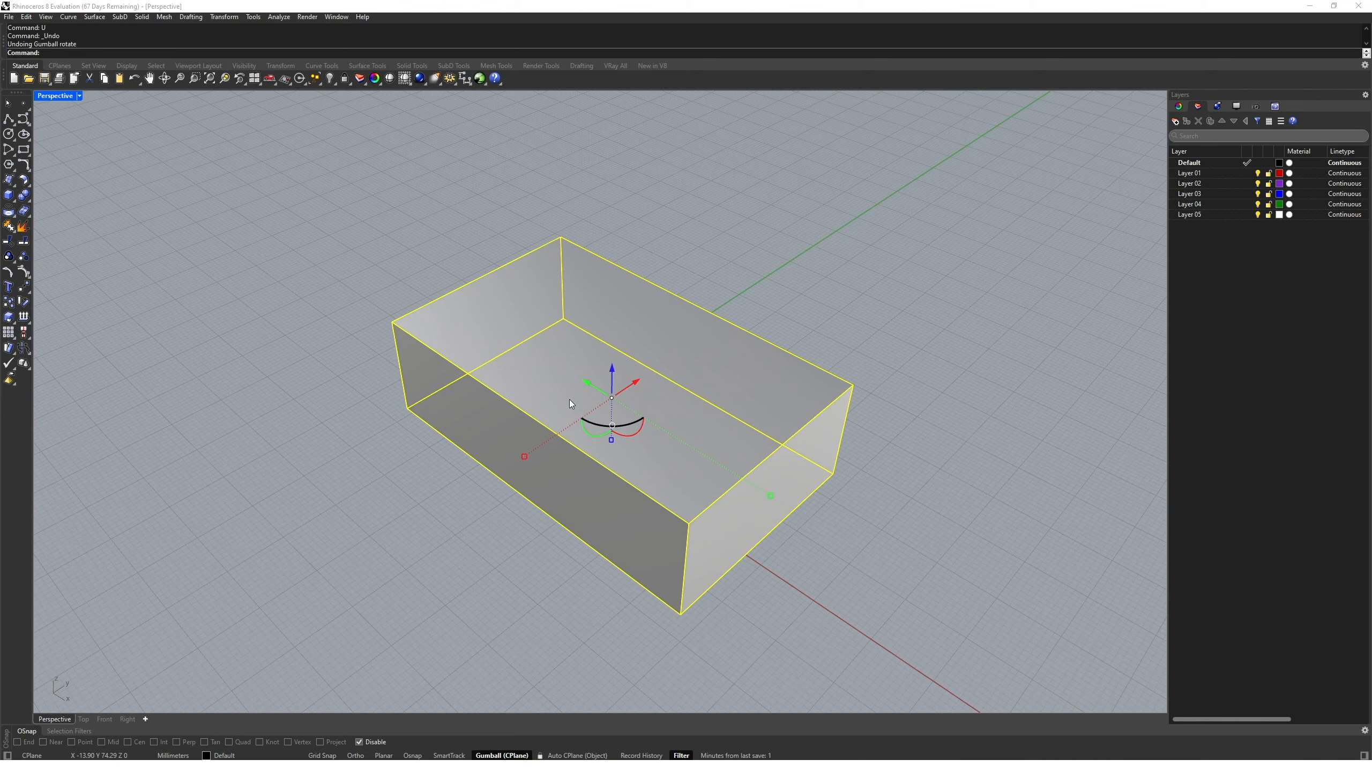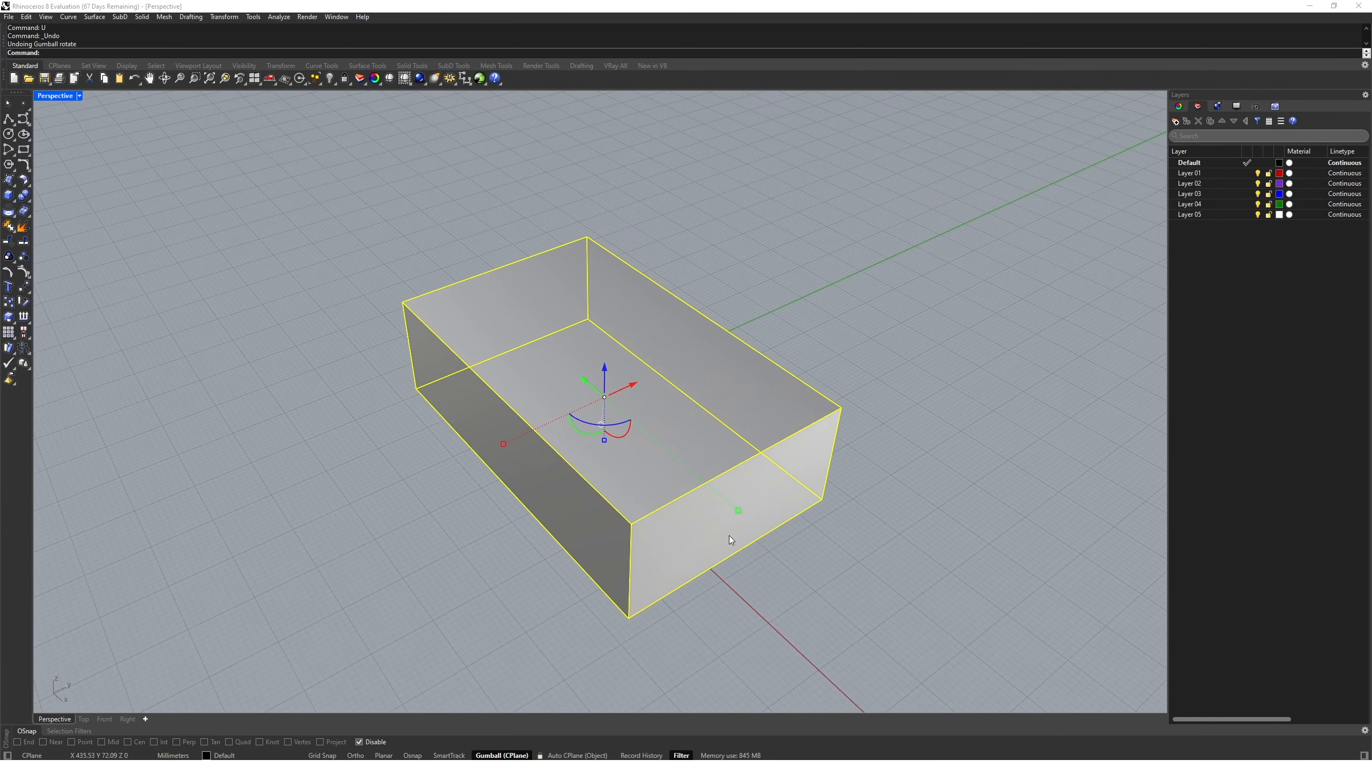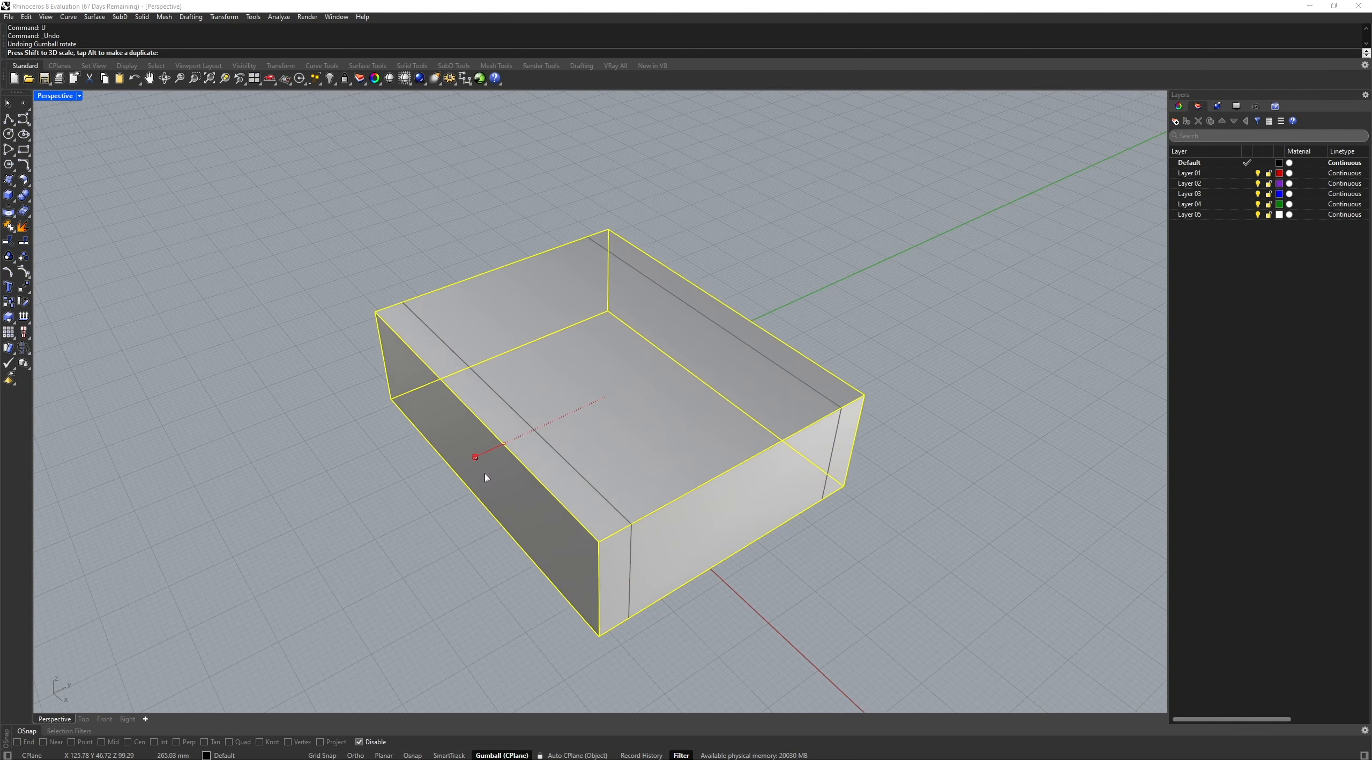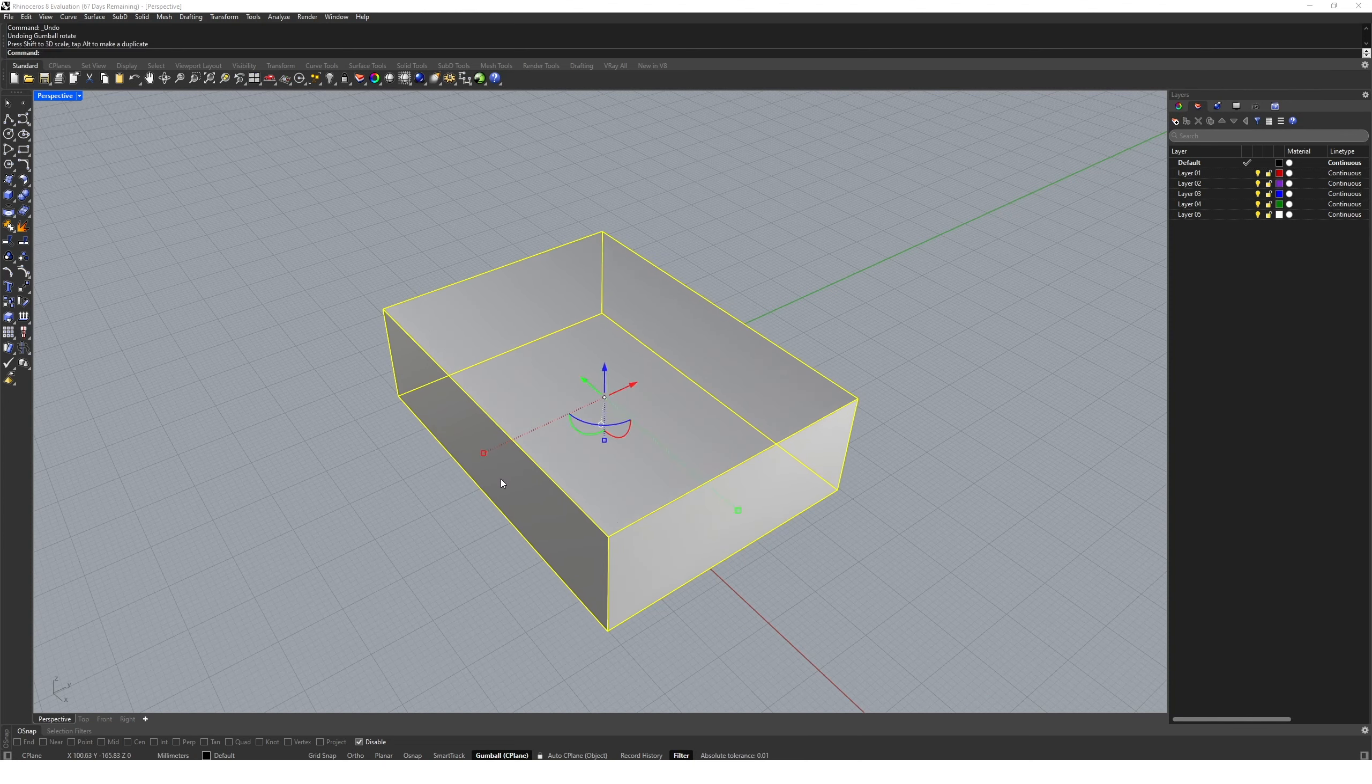These control squares at the bounds of the geometry enable us to scale in a certain direction. If I click the red I can scale along the y-axis, and if I click the green I can scale along the x-axis.